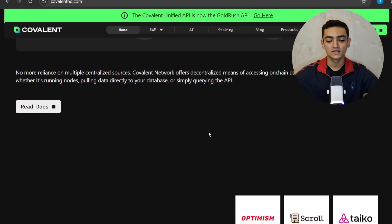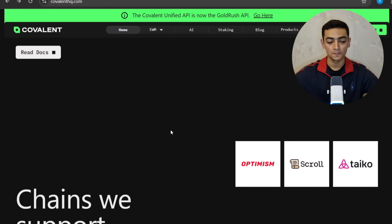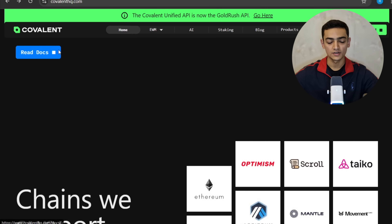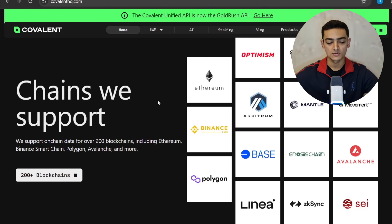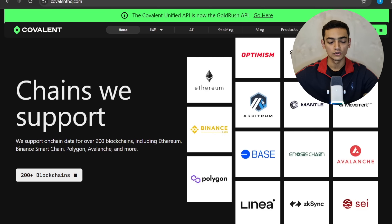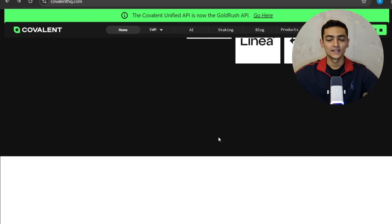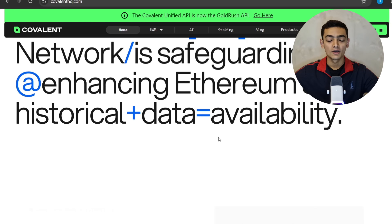Whether it's running nodes, pulling data directly to your database, or simply querying the API, you can read the documents in this section. The chains they support include on-chain data over 200 blockchains, including Ethereum, Binance Smart Chain, Polygon, Avalanche, and more — there are a lot of chains supported.